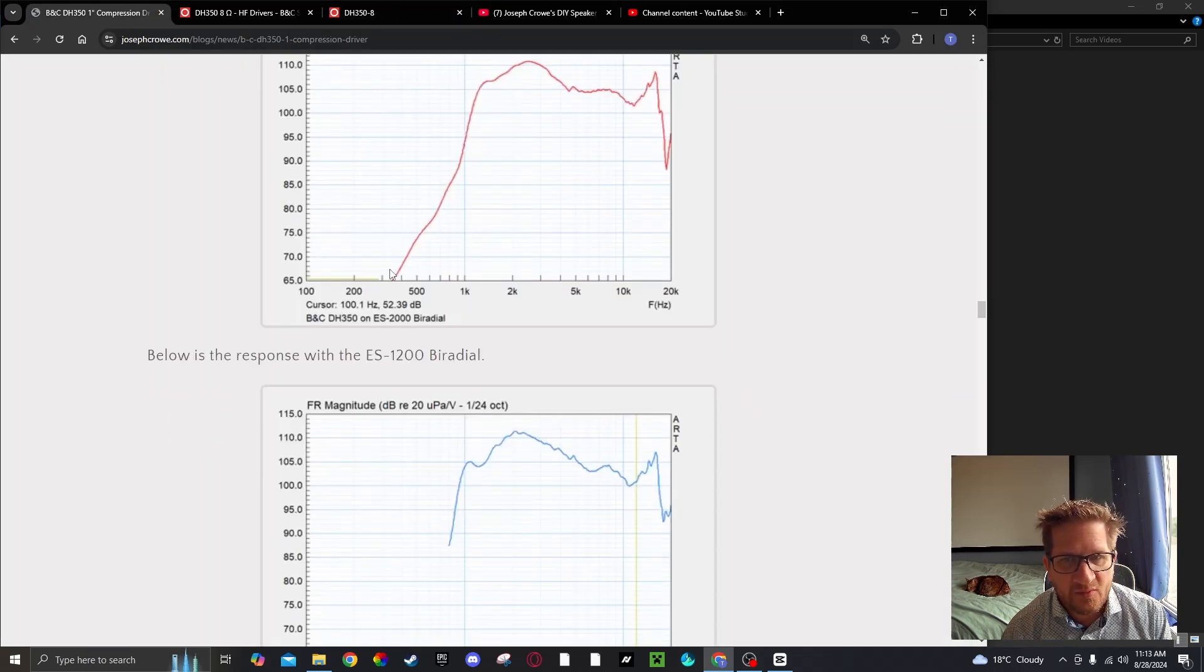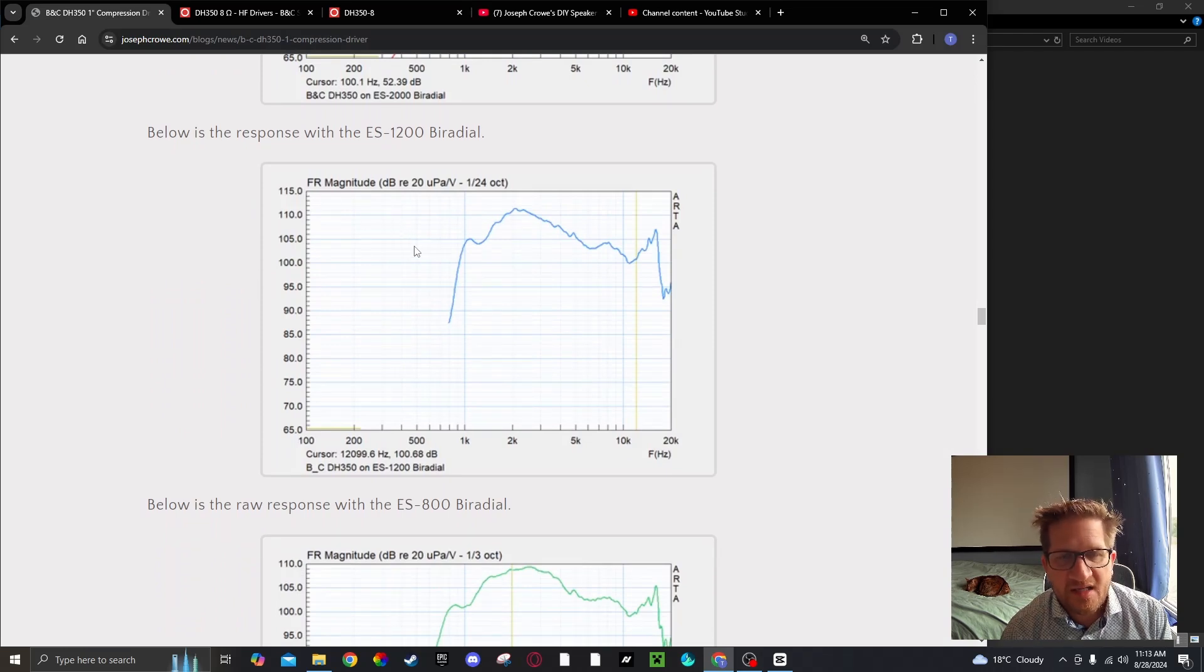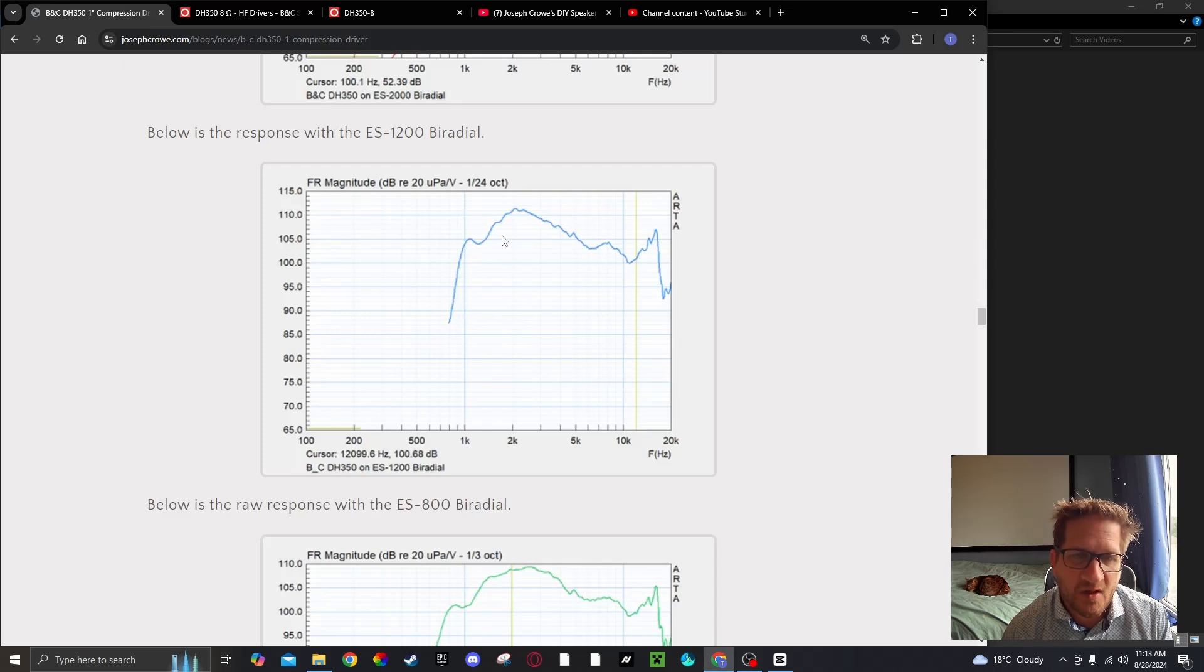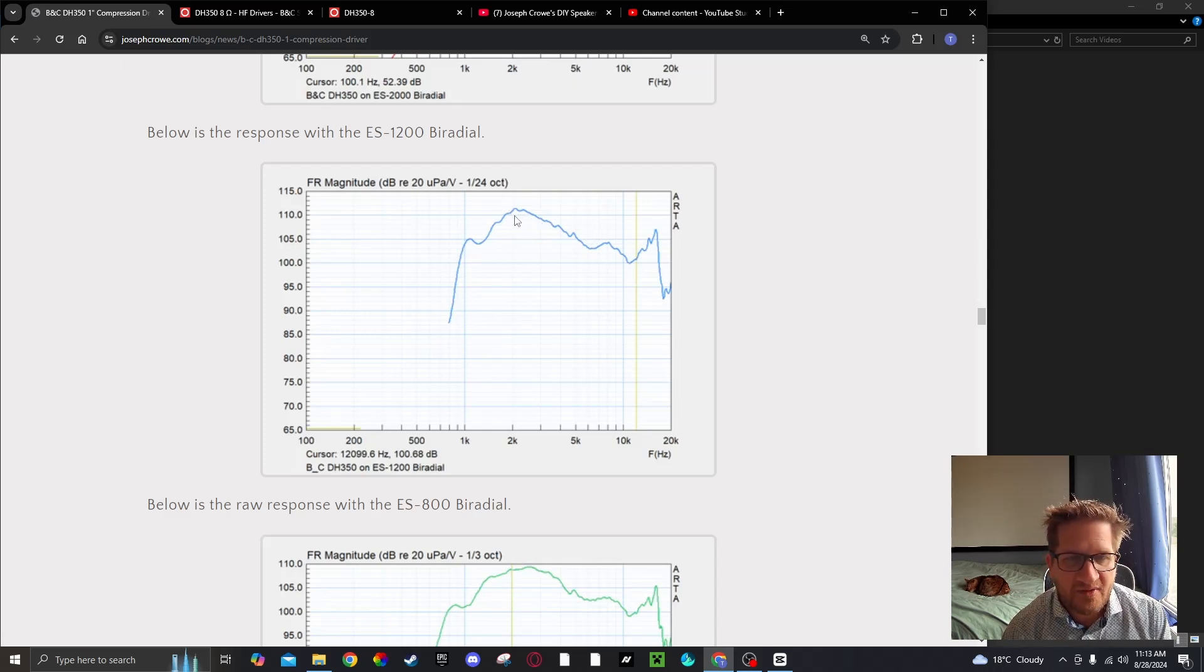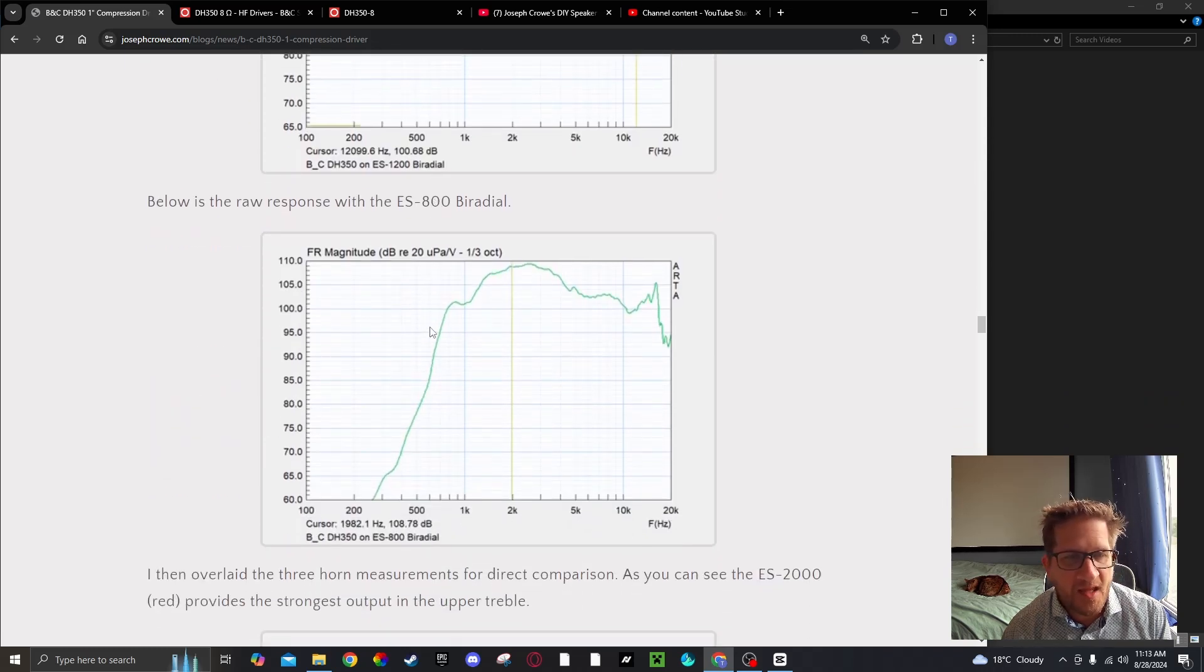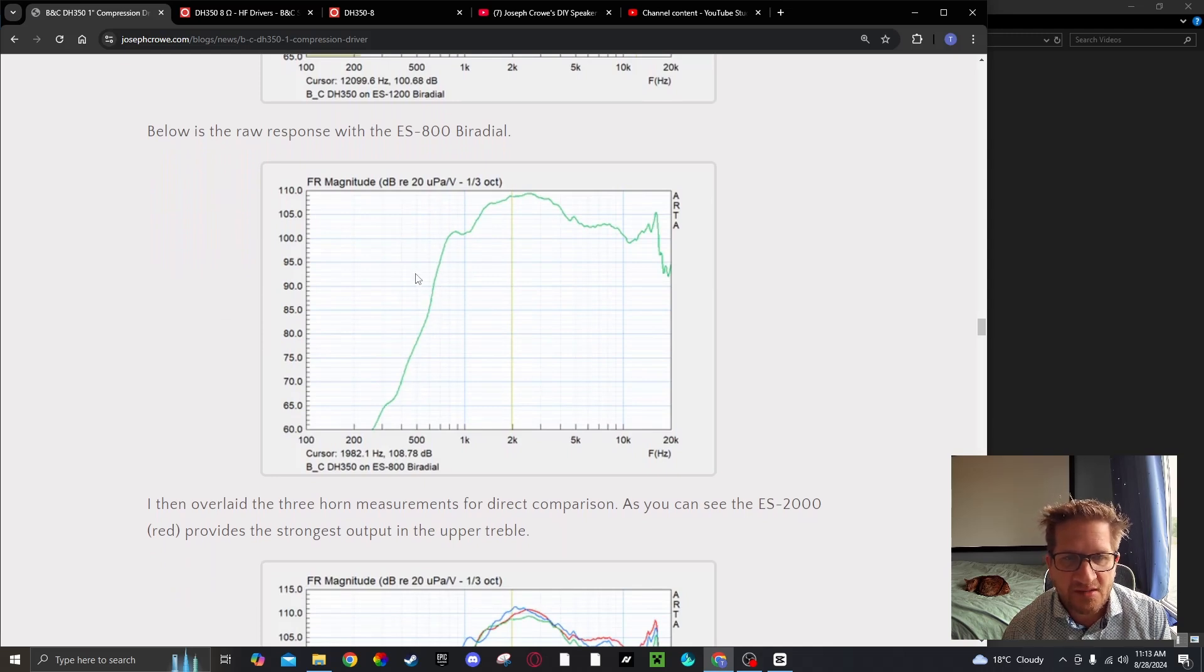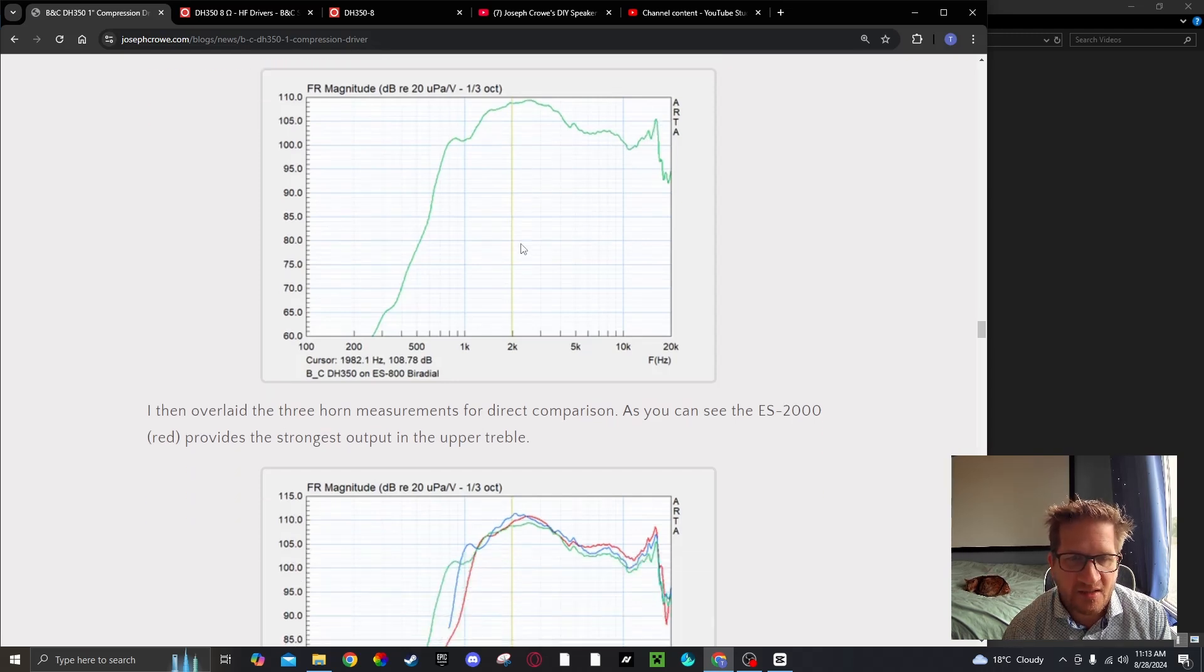Mounting it to the larger horn, the ES1200 which has a 1200 Hz cutoff, you can see the response there. Driver providing very strong output at around 2 kHz and then falling off. Changing to the ES800 biradial, we can see this is the response. We still get this dip and then a peak here.